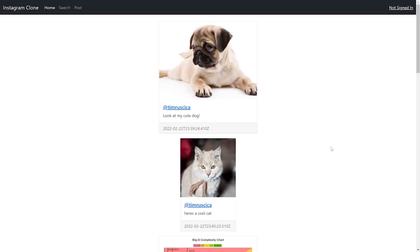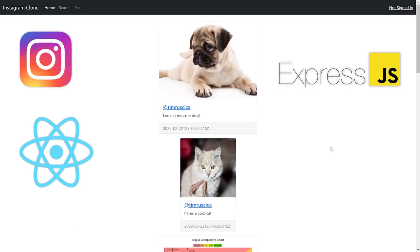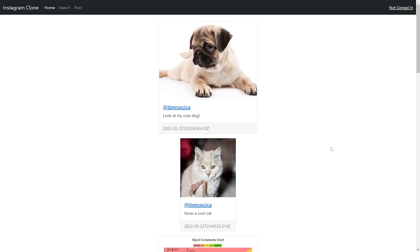In this video, I'll be showing you how to make a social media/Instagram clone using React on the frontend, Express on the backend, and Sanity for our content management system as well as our database. This is going to be a pretty advanced tutorial walking you through how to do all of this completely from scratch. I'm going to assume you have some understanding of JavaScript as well as React and Express. Let me give you a demo of what we're going to be building out.